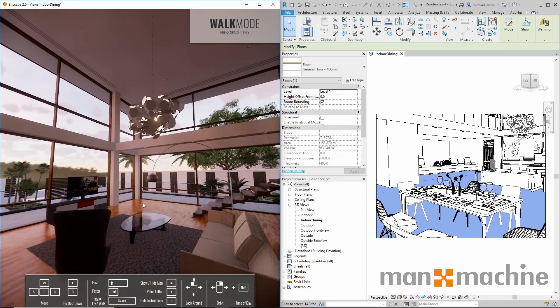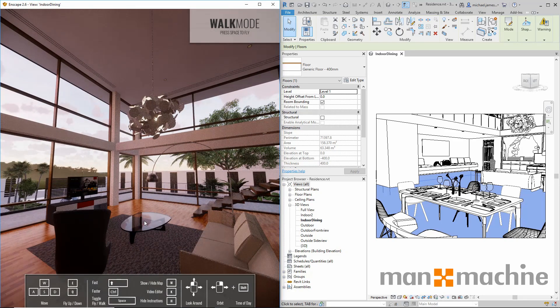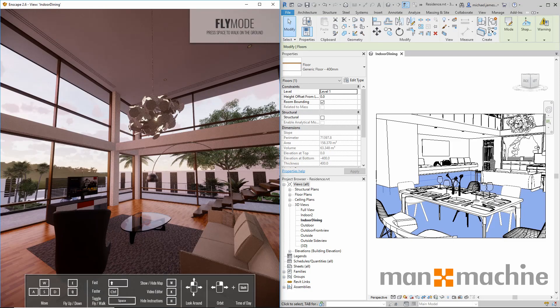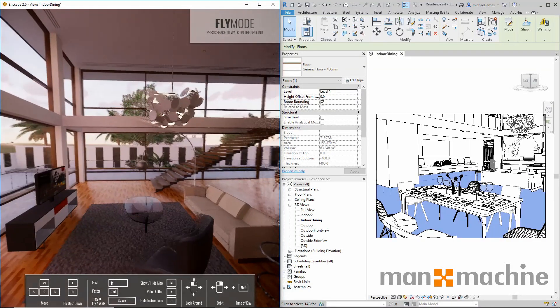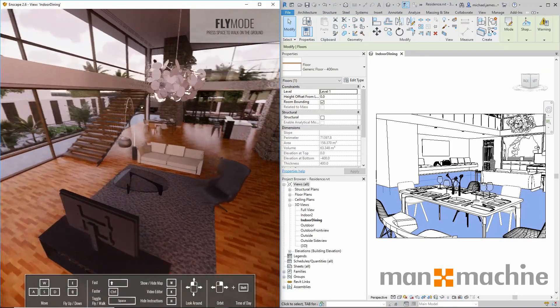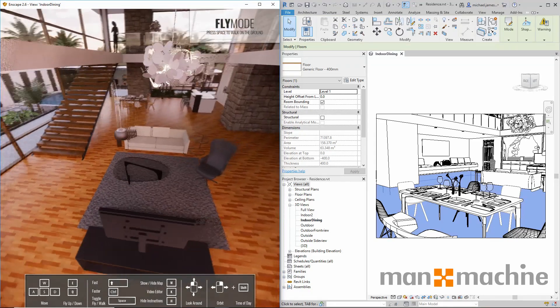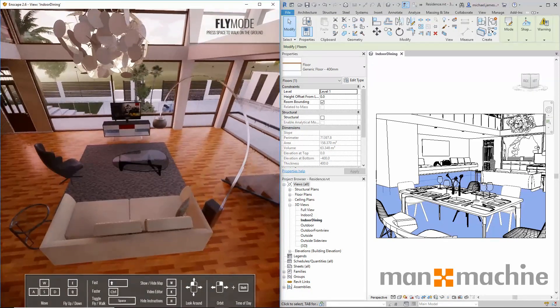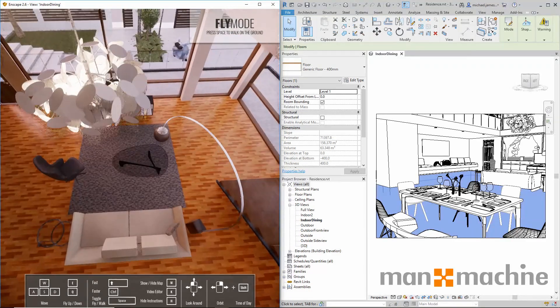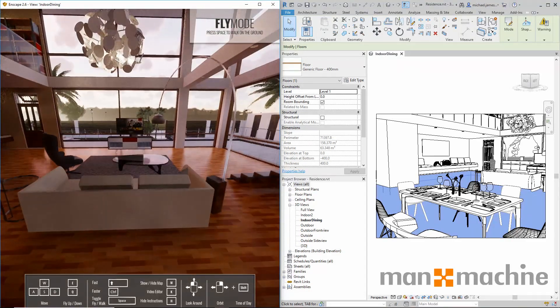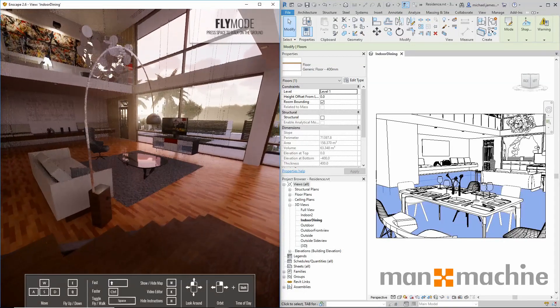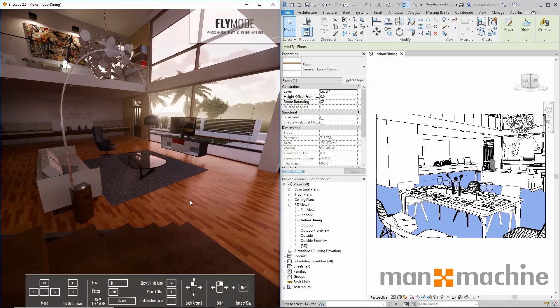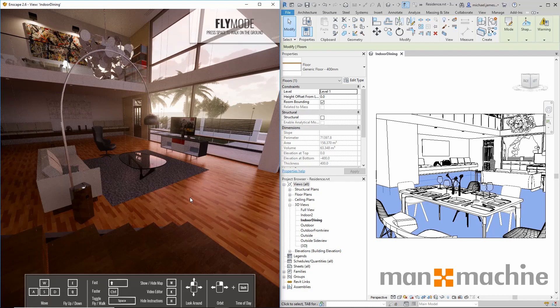We can also orbit certain points in our model. Based on the cursor location, we can orbit around that point by moving to the right to move left and moving to the left in order to move right. We can also control the height of that orbit by sliding the mouse up or down. So we have a lot of control over how we can create our views and get the outputs we would want and expect.